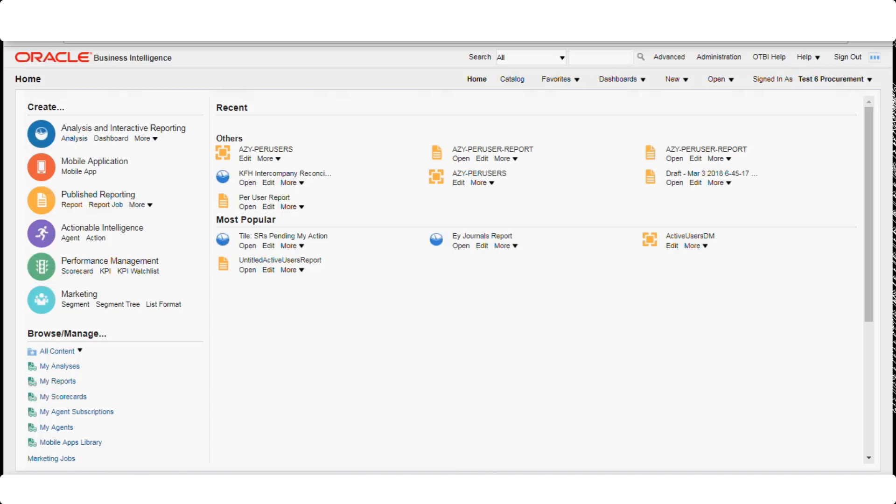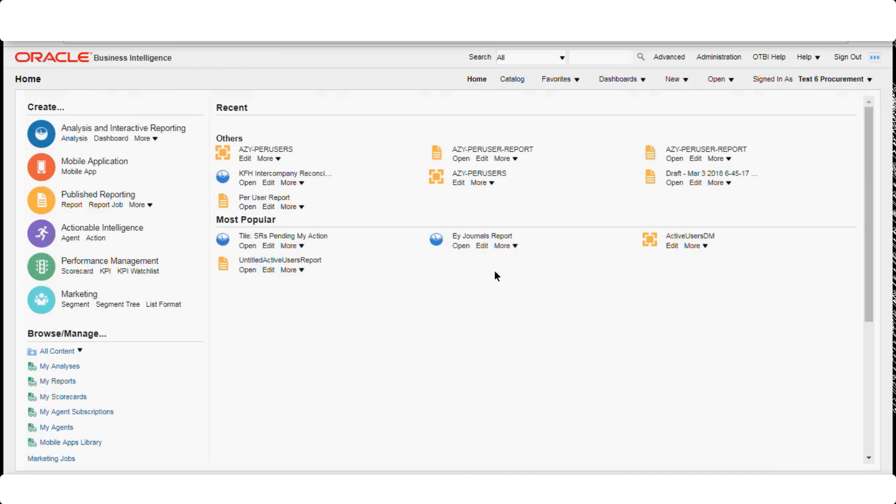A subject area is essentially a data model — similar to what we've seen in BIP — but it's already prepared for us with all the joins and all the different business logic applied. We use subject areas to create different kinds of reports depending on our business needs.